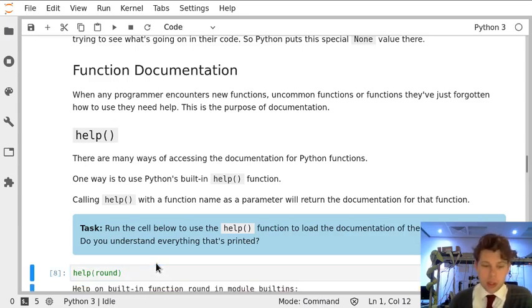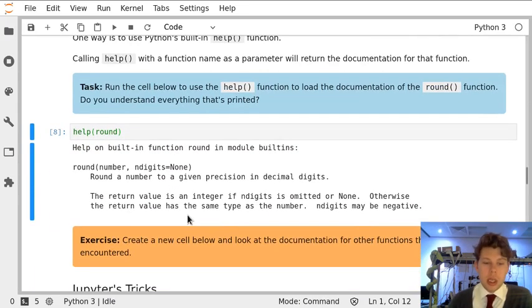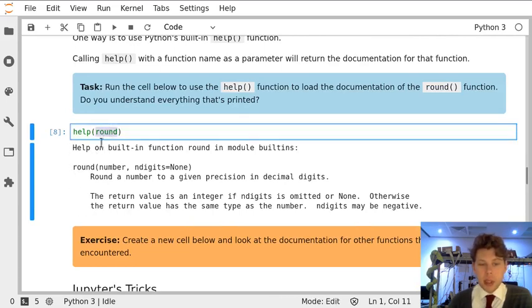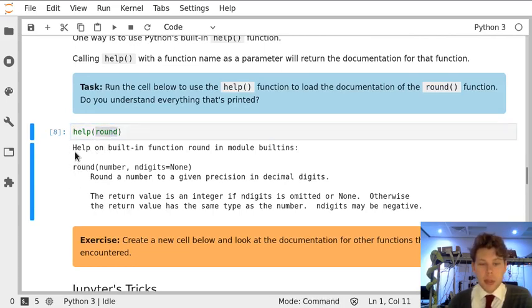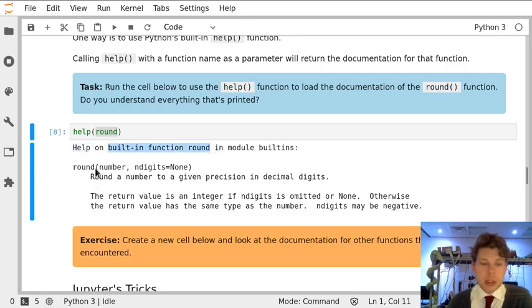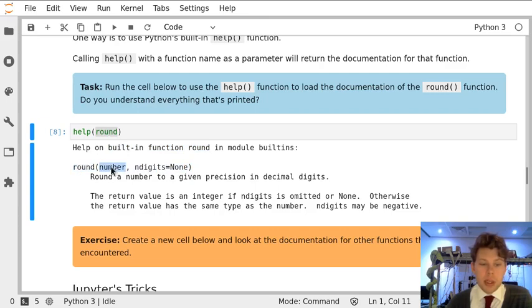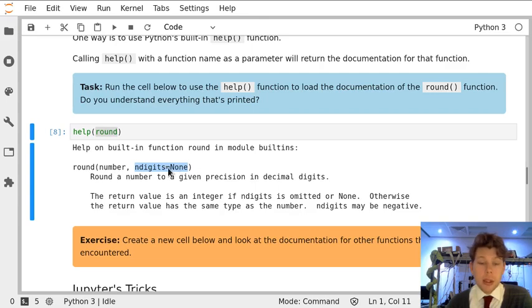So if I run this cell, I now get a bit of information about the function round. I am told that this is help on the built-in function round, and round is defined as such. Round is my function name, these are my parameters, and optional ones are given in the name equals value system which we used above.